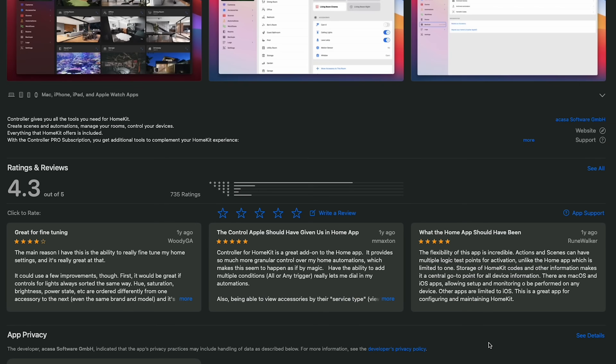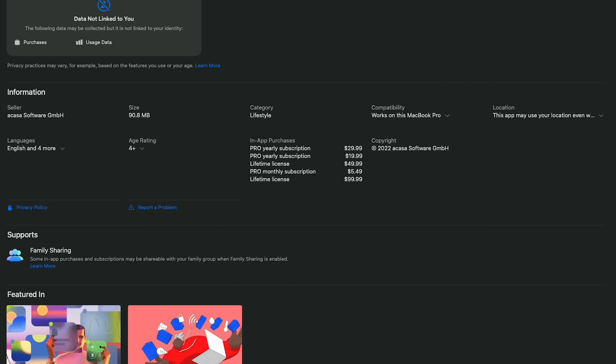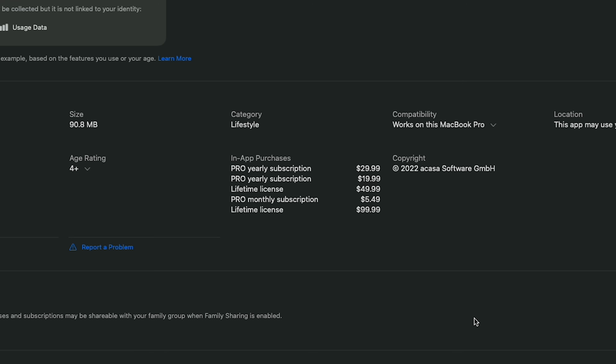Again, fantastic app — really couldn't recommend this one enough. Not cheap at all for an app; they offer monthly or yearly subscriptions as well as a lifetime license. But I do think it's well worth the investment if you're really serious about building a HomeKit smart home.